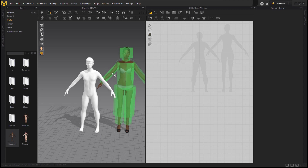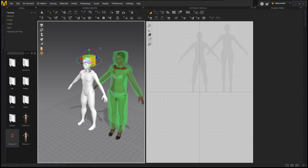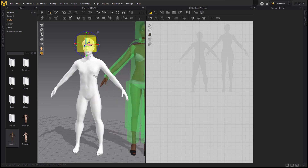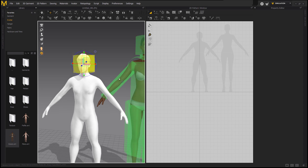Now we're going to turn on the bounding volume and then move the bounding volume from the Marvelous Designer avatar to our avatar. We need to move all the bounding volume because our imported avatar doesn't have any bounding volume or arrangement points. When we move the bounding volume, the arrangement points will also move with it.